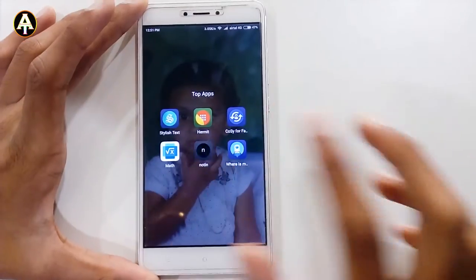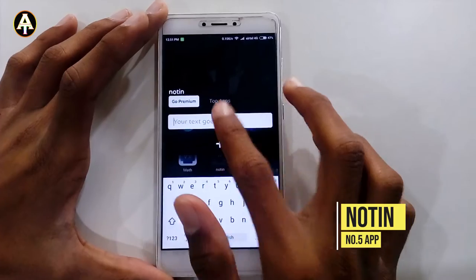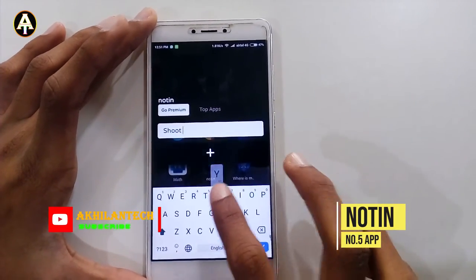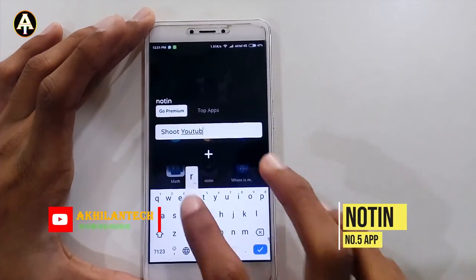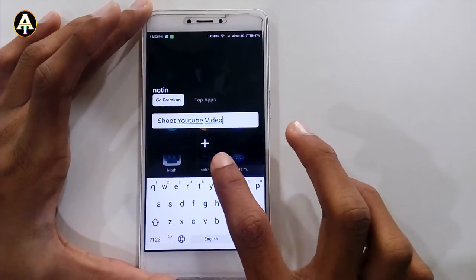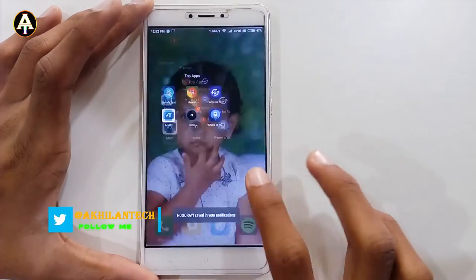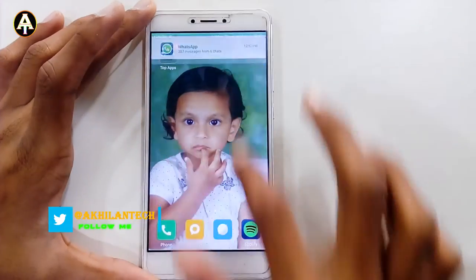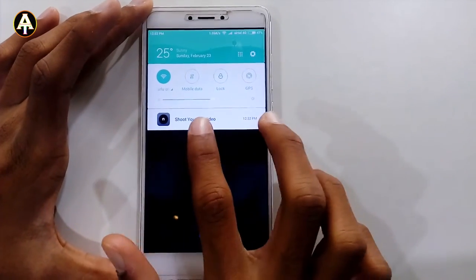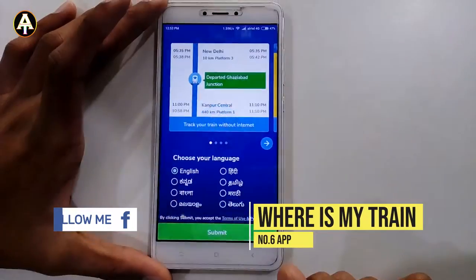The next app is called the Noting app. For example, let's type 'shoot YouTube video' as a reminder. You can see it appears on the top in the notification bar, so you can always remember your task.